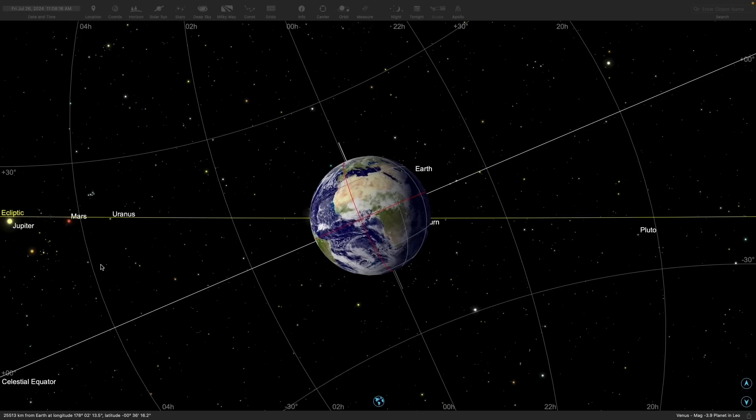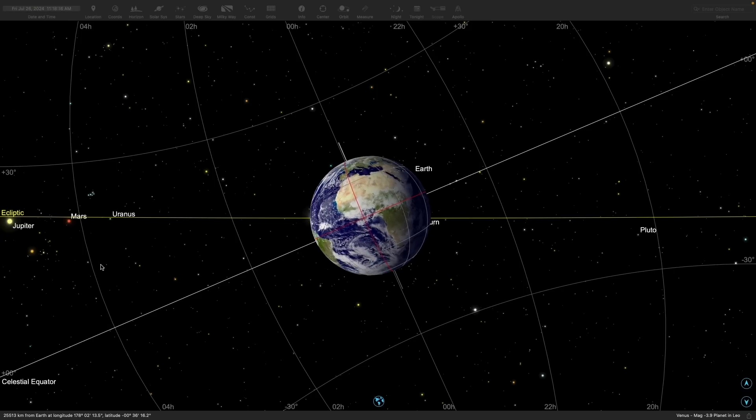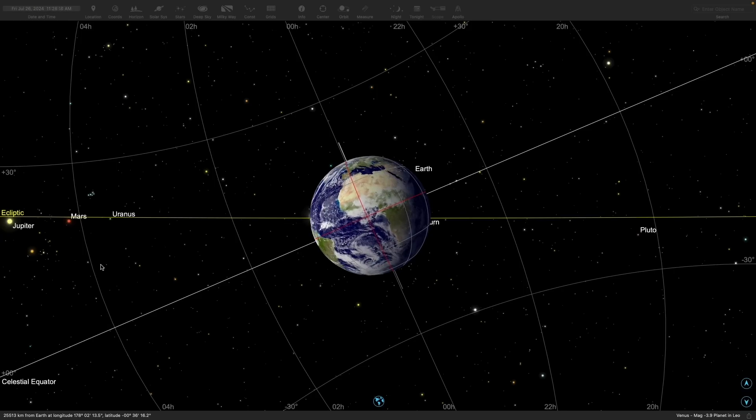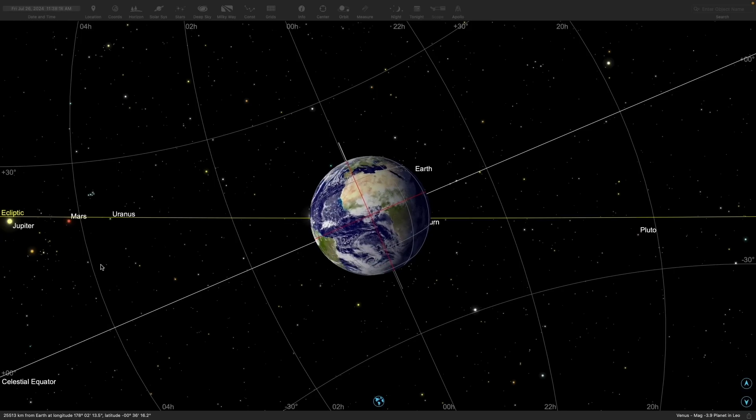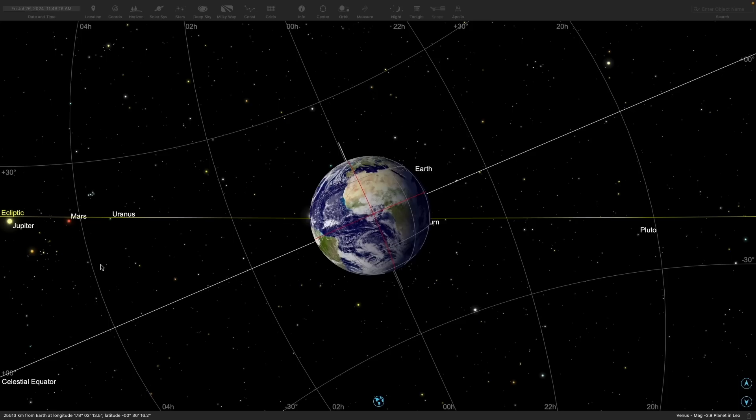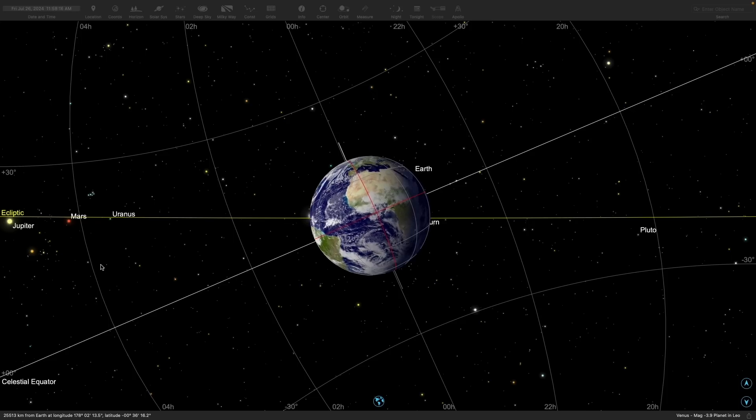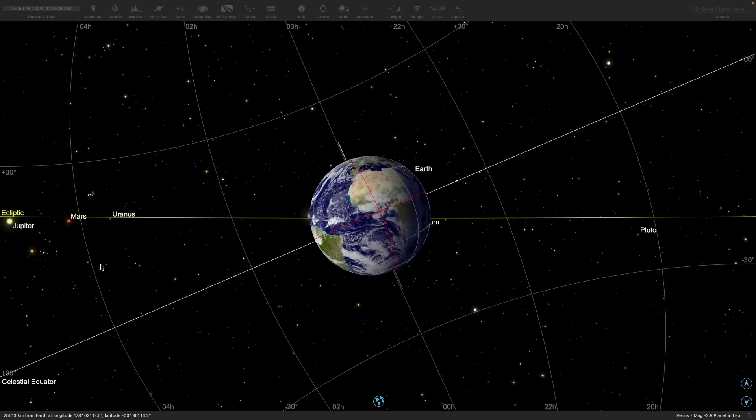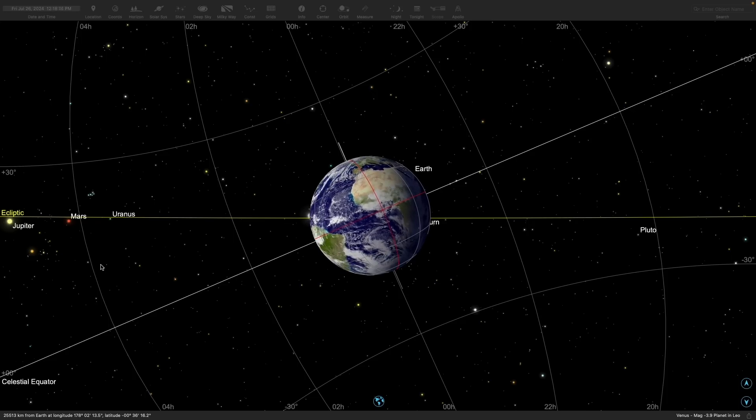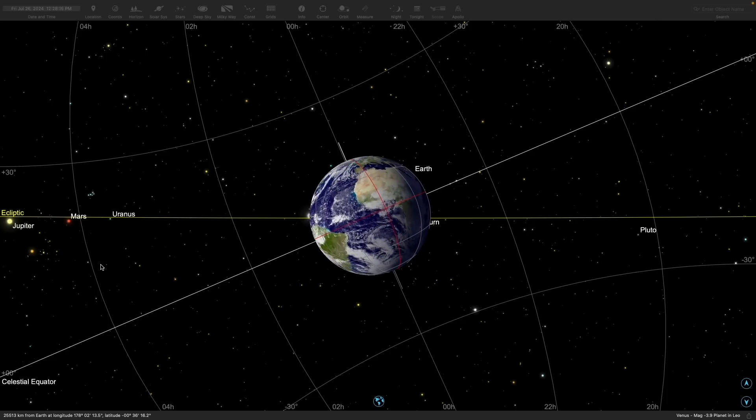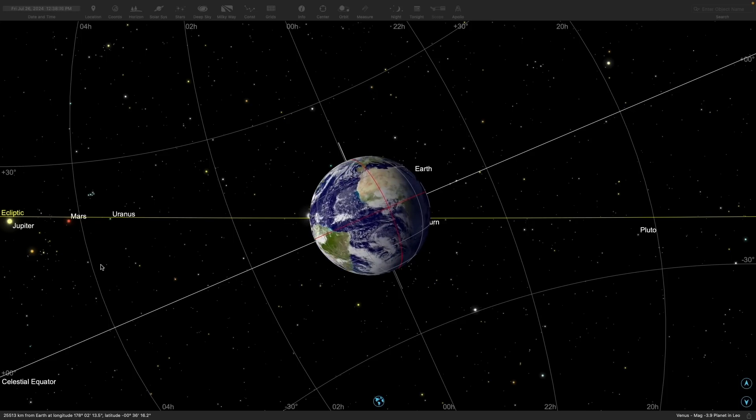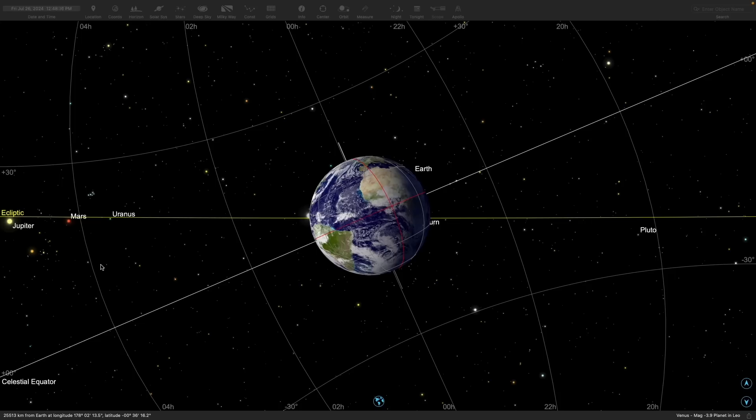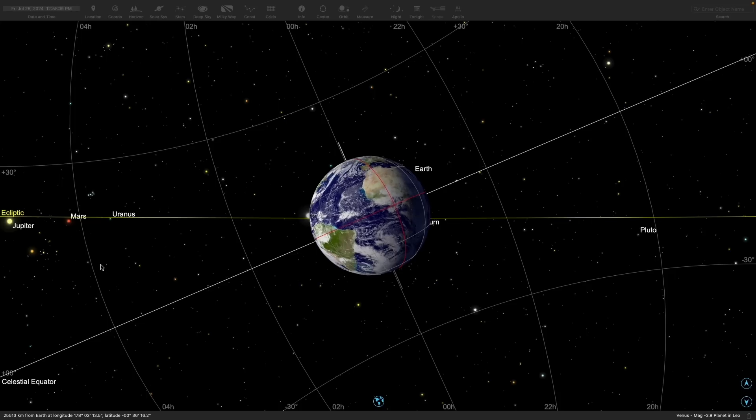Now we'll examine the celestial sphere using a simulator. This is SkySafari, which is a good simulator, but it's not free. We can use it to view the whole sky, and we can orbit the Earth, as well as a lot of other places, too.